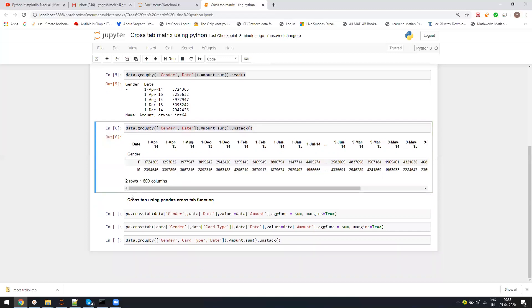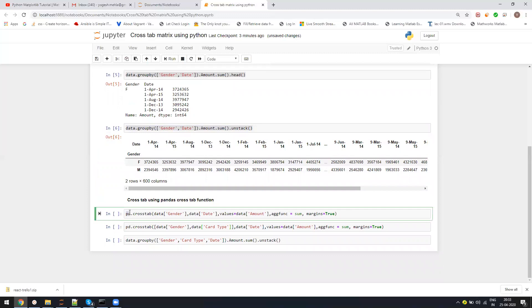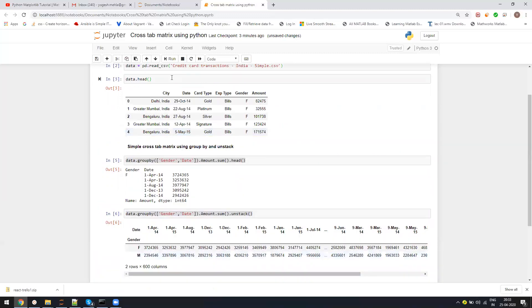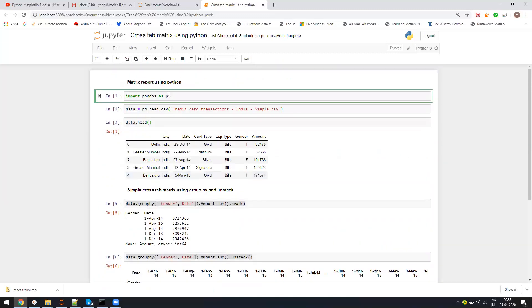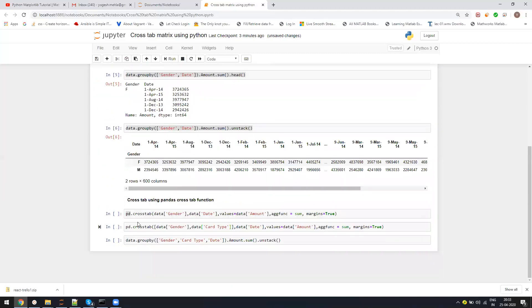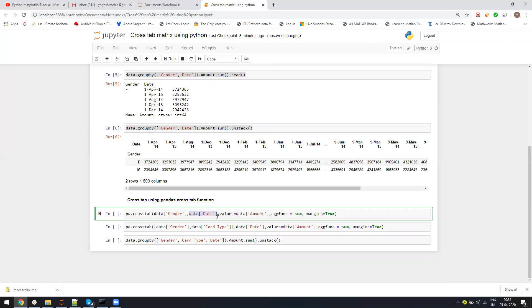Crosstab is already a function available in Pandas. I will say pandas.crosstab. Then I will pass my column which I need to have as row header. The second column will be what I want to use as column header. Values will be amount as I'm summing that, and aggregate function which I'm using is sum.